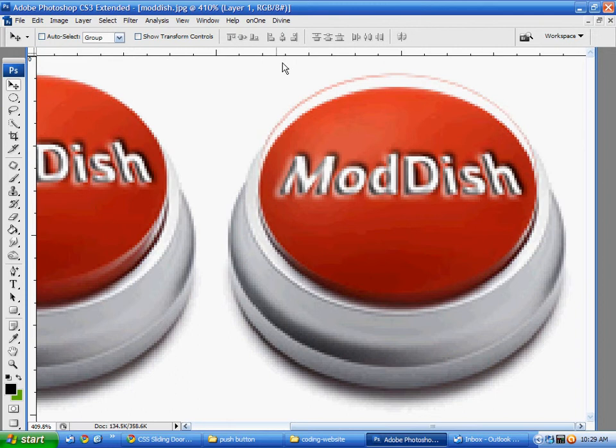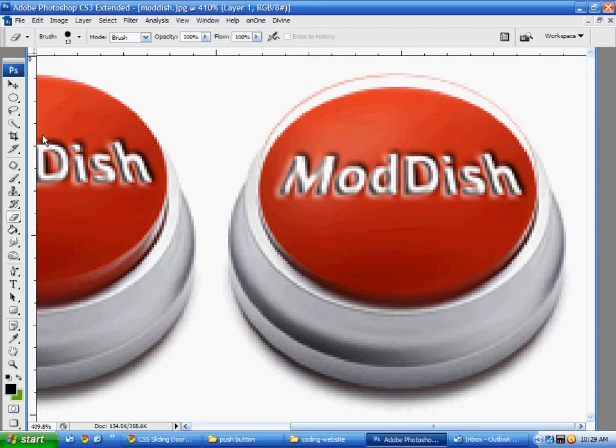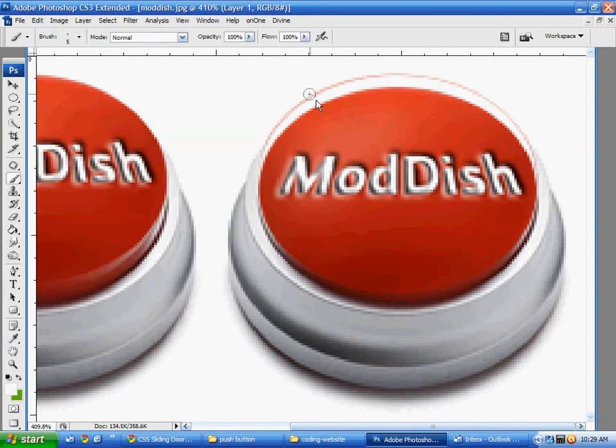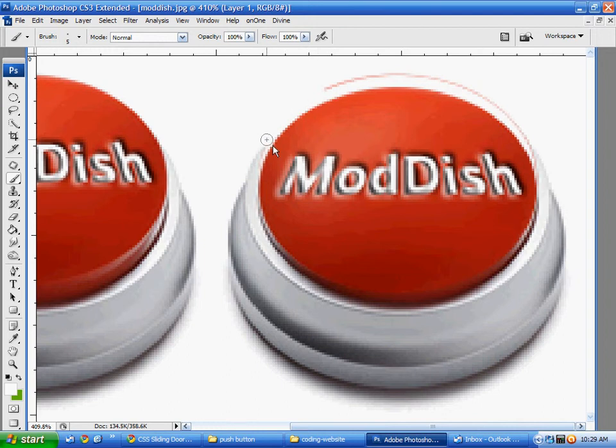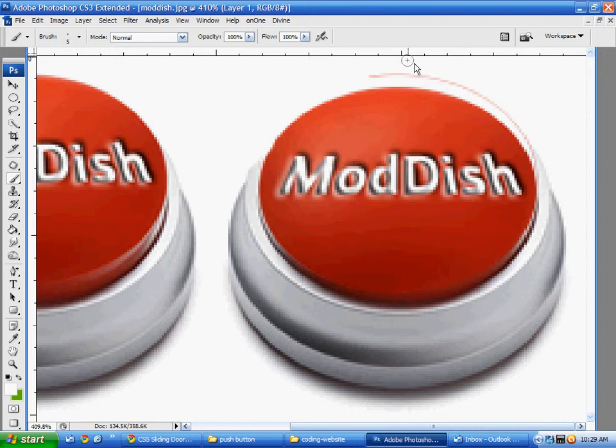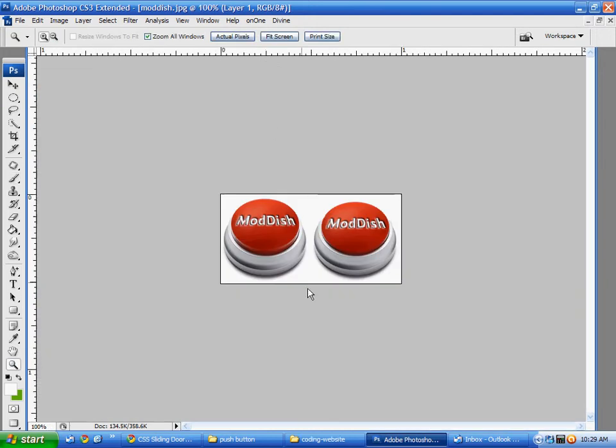And here I'm just going to erase out the excess there that I didn't get with the selection tool. I can just use the white since the color there is white. Okay so now you can see I have the button and it's pushed in a little bit so I'm going to save that image.